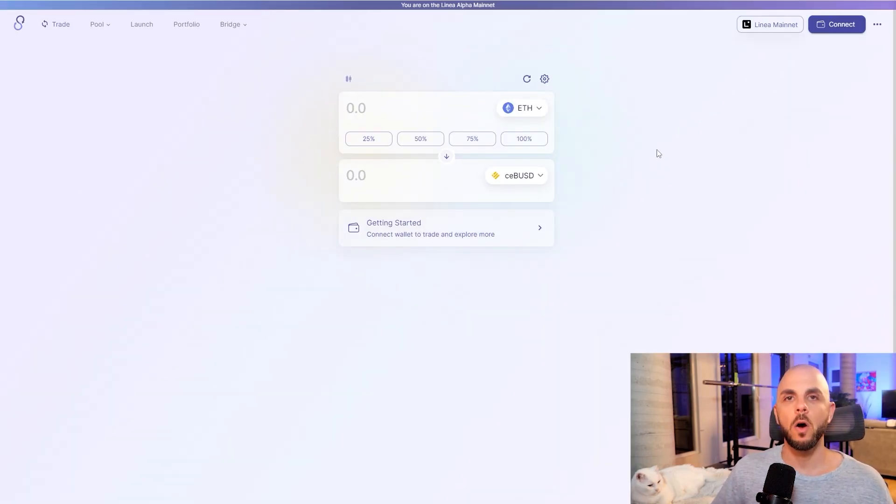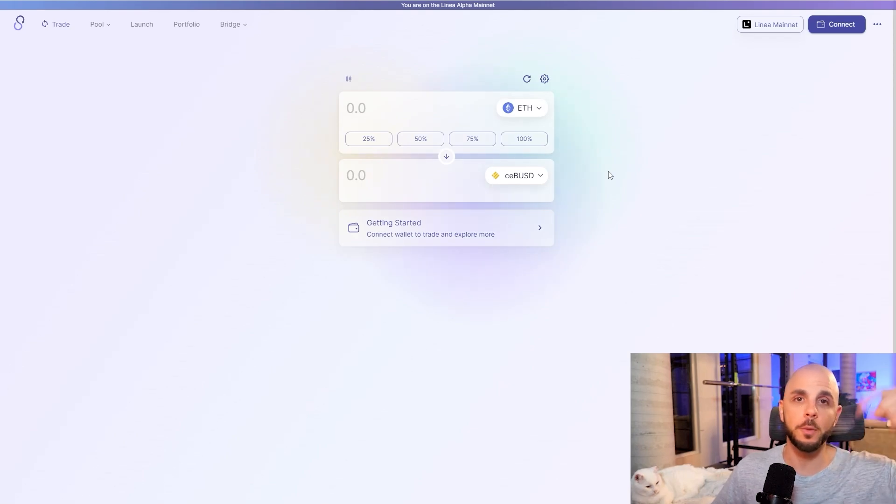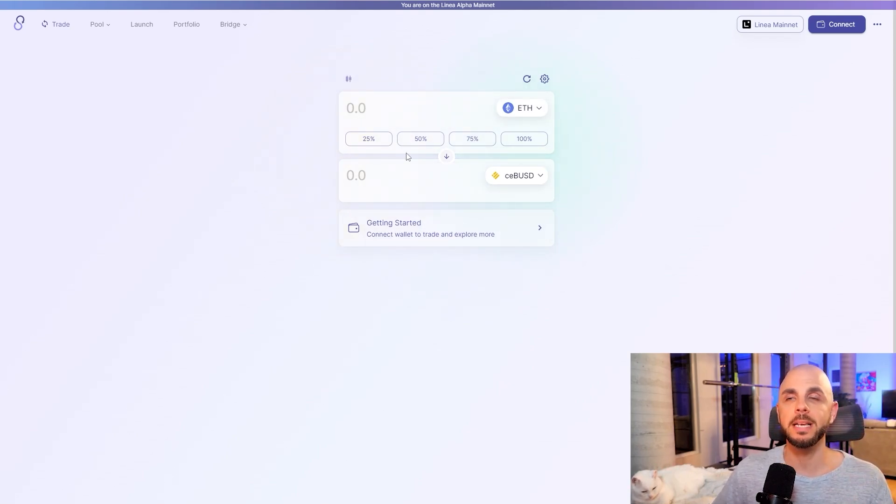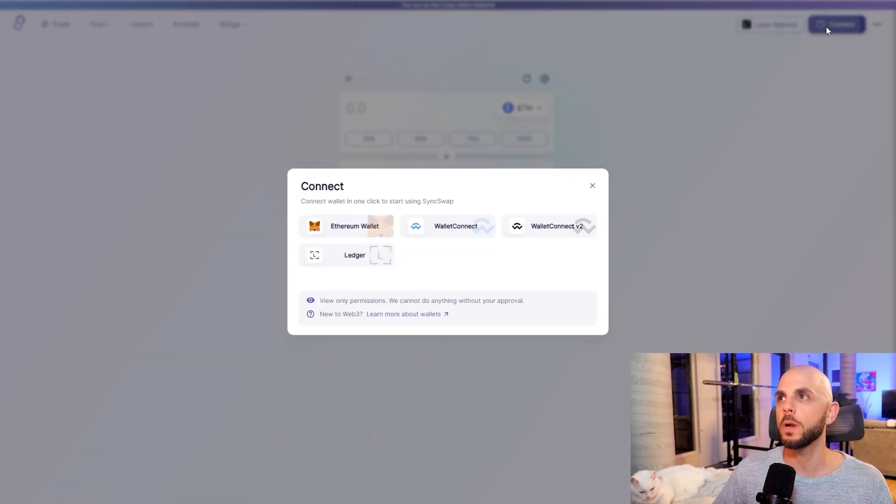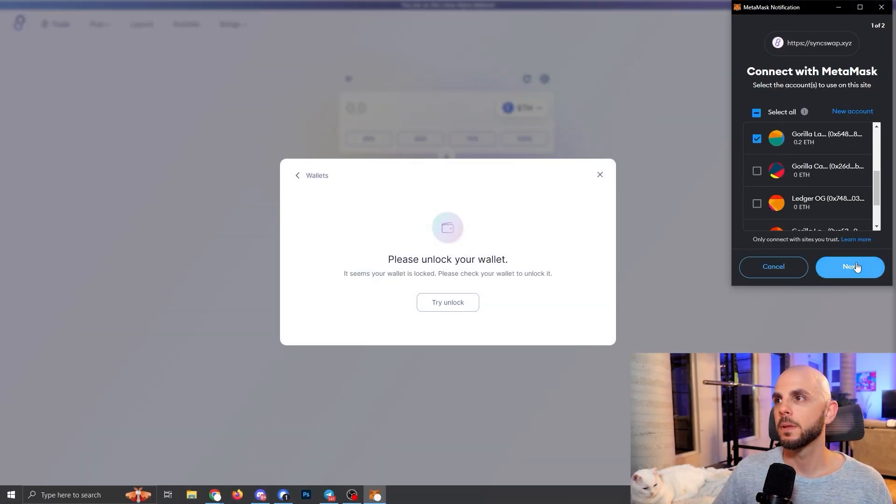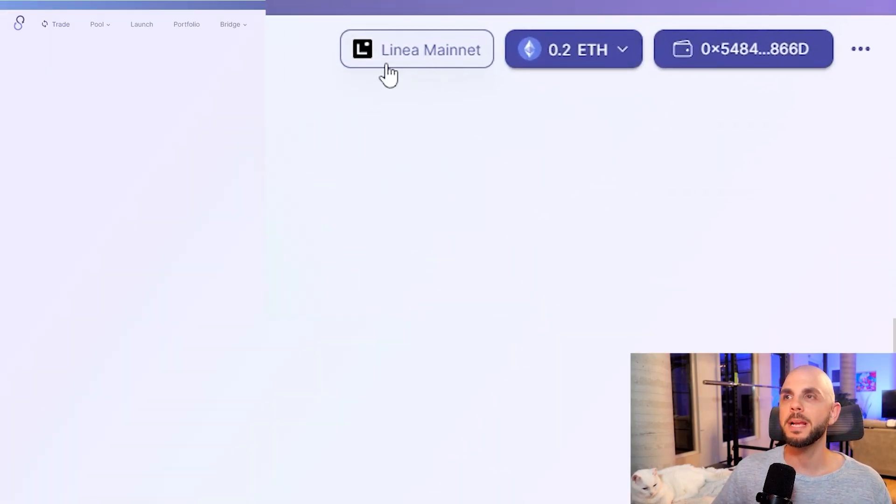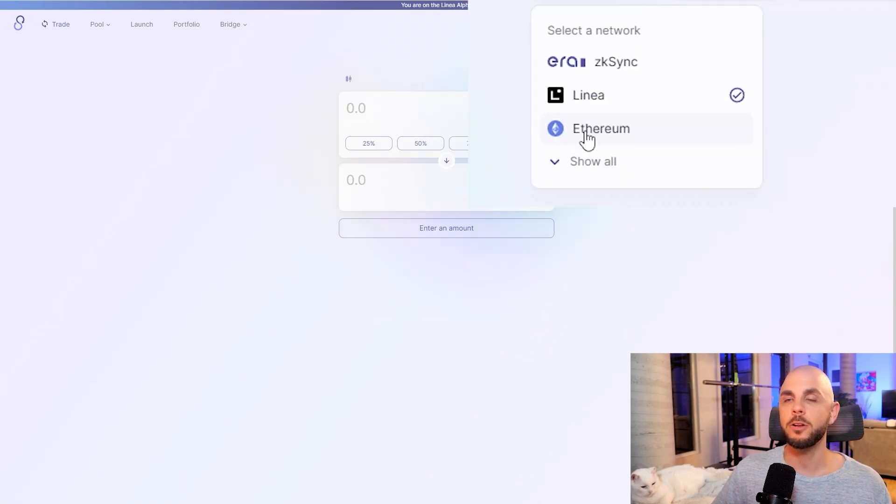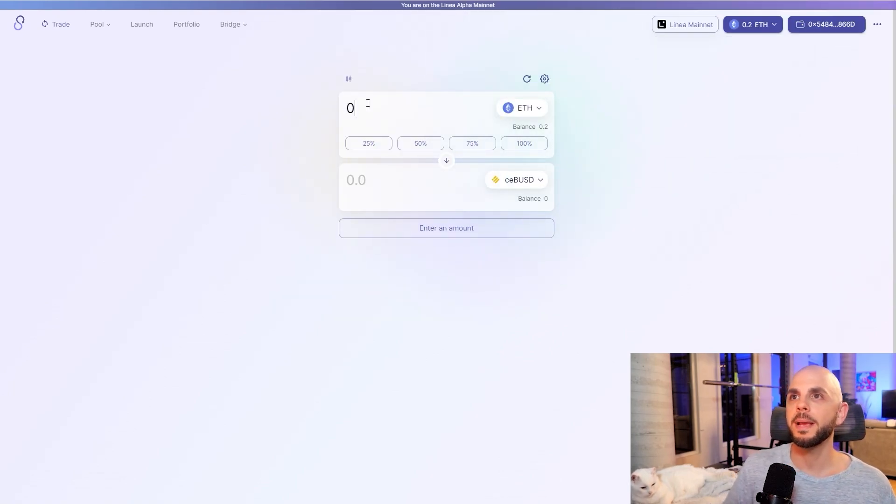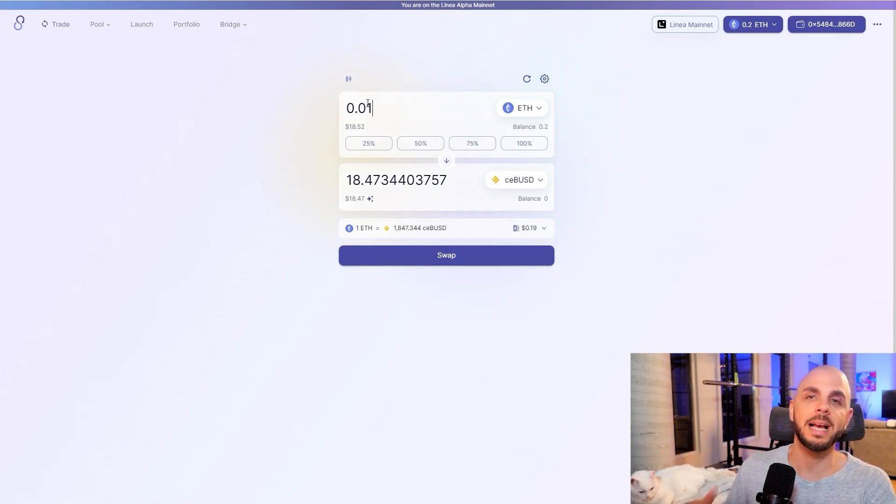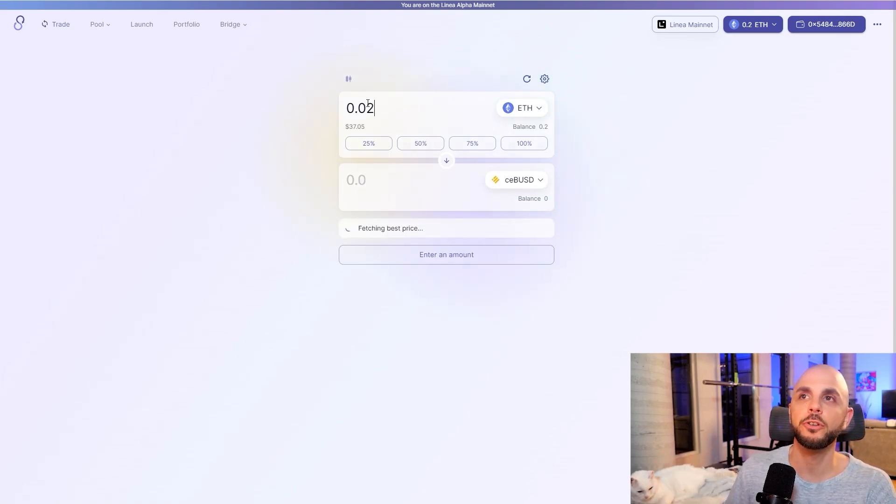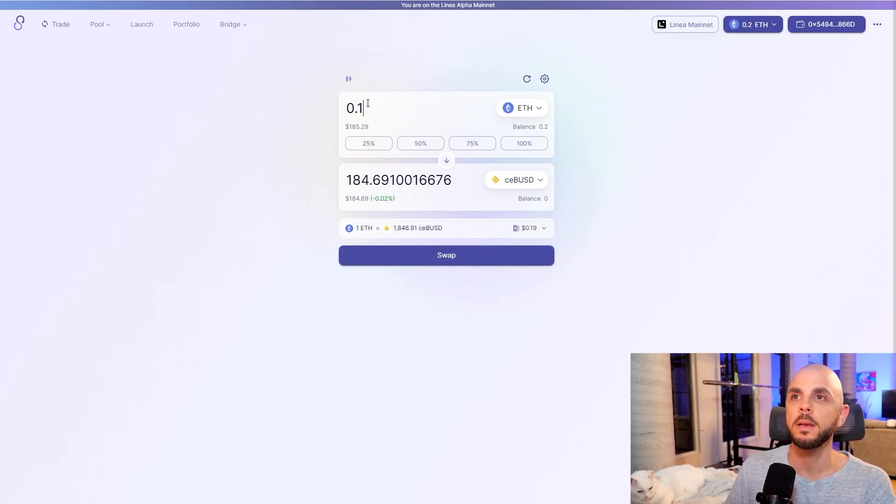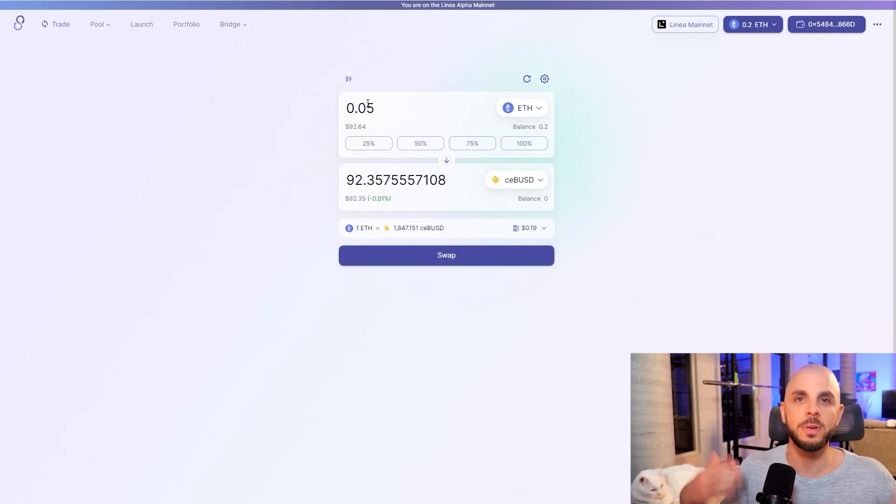So now that we have ETH on Linea, the first thing we're going to want to do is make a swap. So again, I'm going to put all the links in the description down below. The first place I'm doing a swap is on SyncSwap. So you want to go connect your wallet. Next, connect. And then you want to make sure that you are on Linea and not on ETH mainnet. And then you just pick an amount that you want to swap. Again, transaction volume, so you can do some higher swaps if you want, 0.05, 0.1. It doesn't really matter.